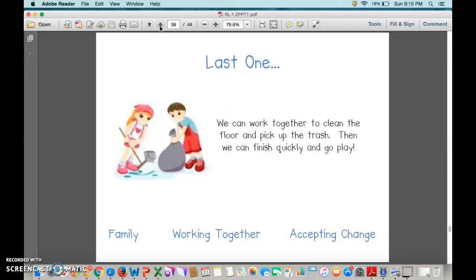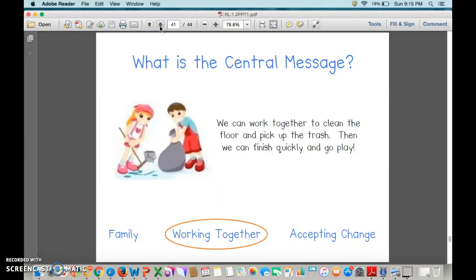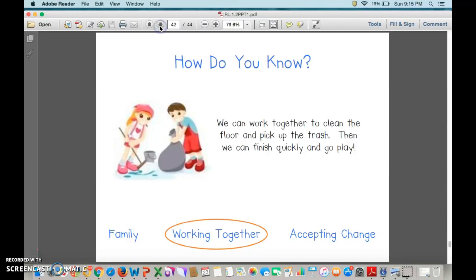We can work together to clean the floor and pick up the trash. Then we can finish quickly and go play. Thumbs up or down for family? Thumbs down. Working together? Yes, that's what I thought too. Give yourself a pat on the back.